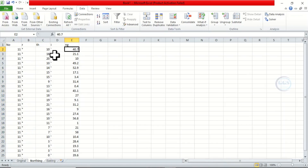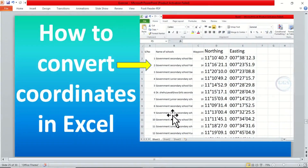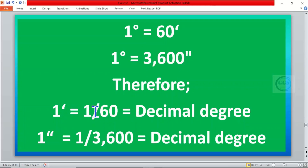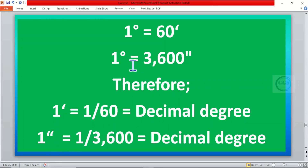Now that we have separated them, we can go into the calculation. You need to know that one degree is equal to 60 minutes, and one degree is equal to 3600 seconds. Therefore, to convert one minute to decimal degrees, it is 1 divided by 60. To convert one second to decimal degrees, it is 1 divided by 3600. This is the formula we are going to use.